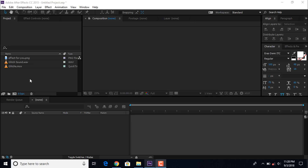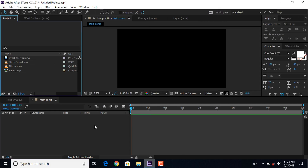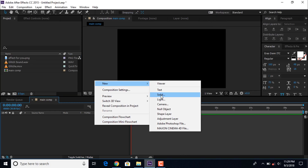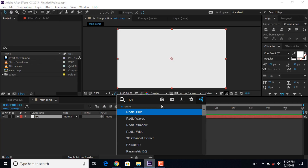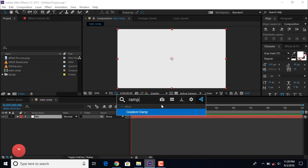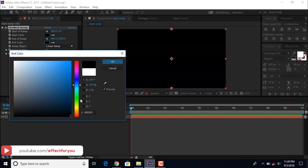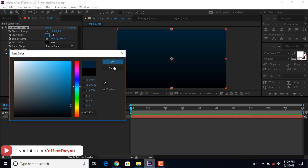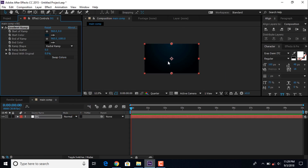As usual, first create a new composition: 1920x1080, 30 frames per second, comp name 'main comp'. Now create a new solid background layer and apply a ramp effect. Change the color according to your choice and change the ramp shape to radial ramp.